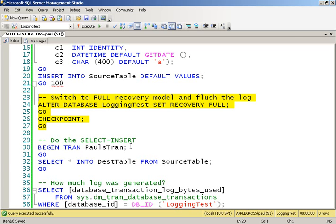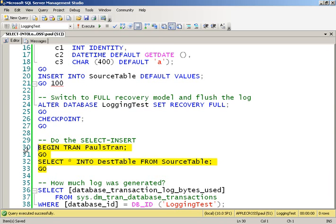That's the whole point. It allows your transaction log not to have to grow so much. Log backups, on the other hand, will be roughly the same size because a log backup of a minimally logged operation has to also pick up all those data extents that were changed. But anyway, that's beside the point. So I'll go ahead and do my transaction and my SELECT-INSERT.